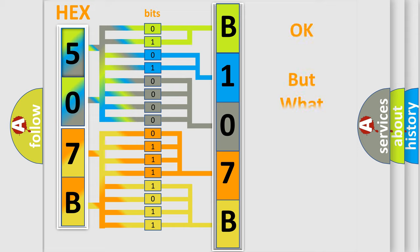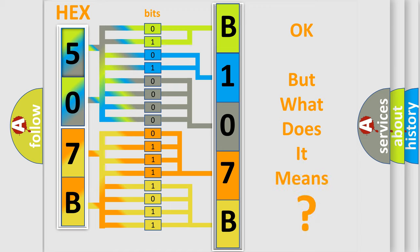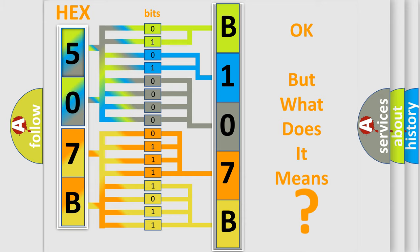The number itself does not make sense to us if we cannot assign information about it to what it actually expresses. So, what does the diagnostic trouble code B107B11 interpret specifically for Jeep car manufacturers?